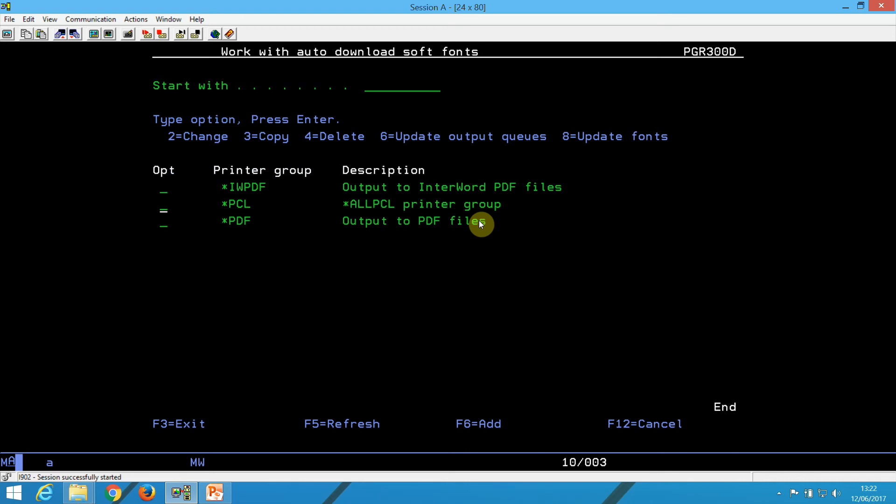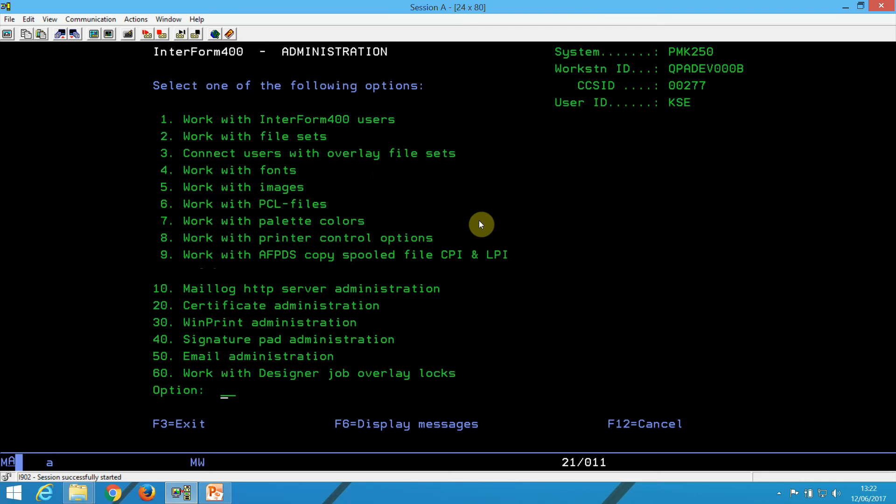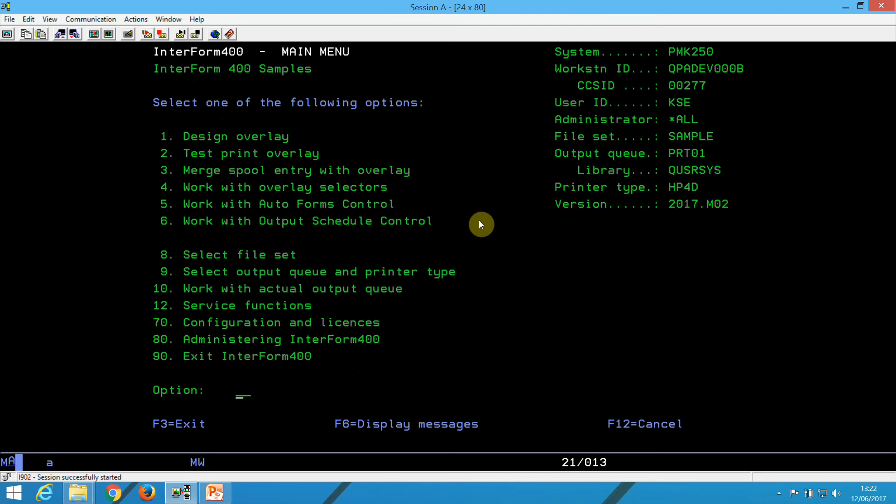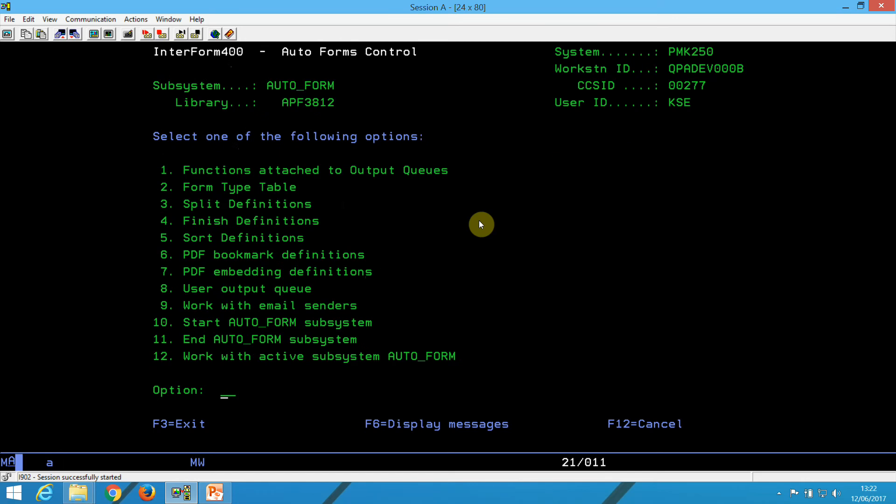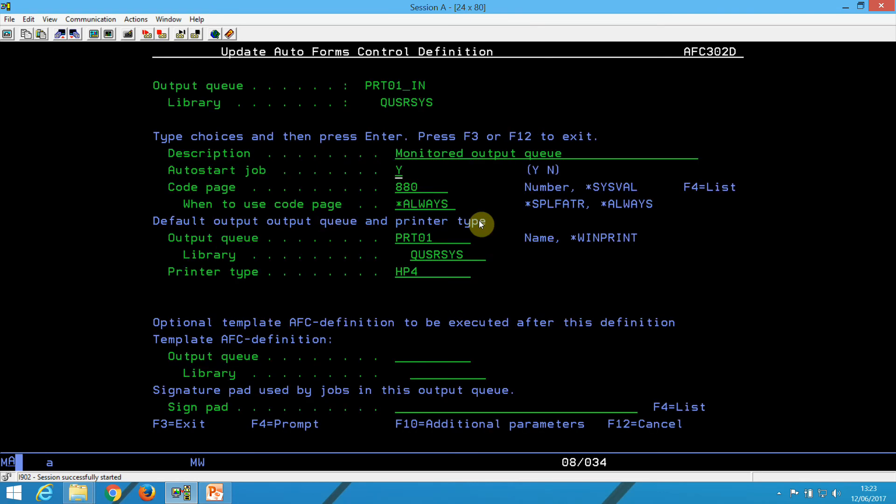So now I have done all the preparation, and now I just need to put it into production. And in order to do that, we would normally set it up in AutoForms Control. So I've done that already. In AutoForms Control, I'm now monitoring this queue, this output queue. And here I've put it, this codepage, this Cyrillic codepage to be used.